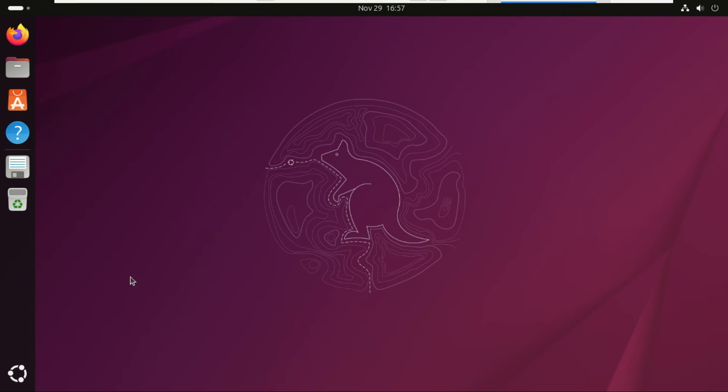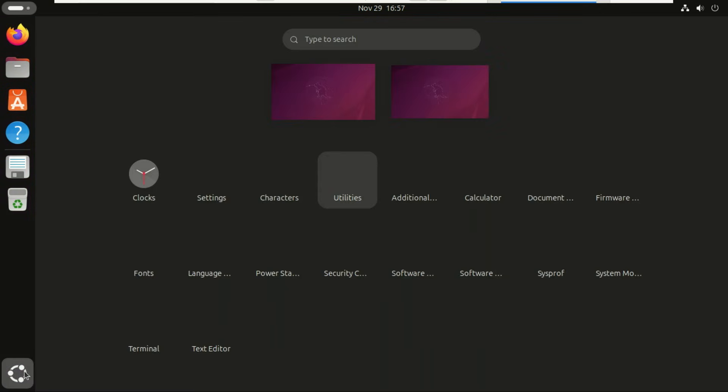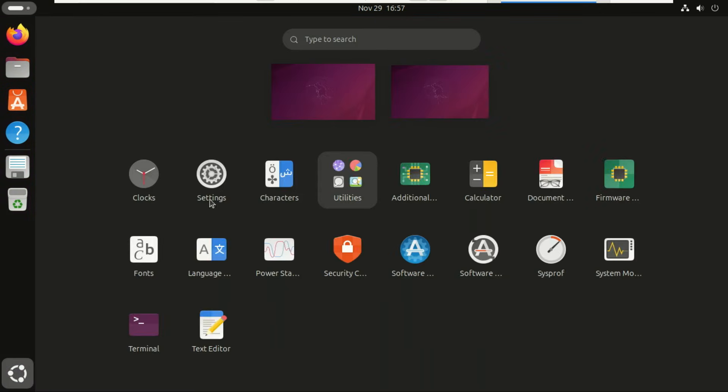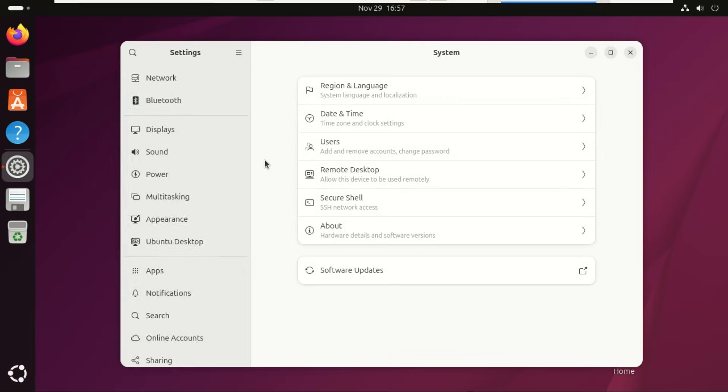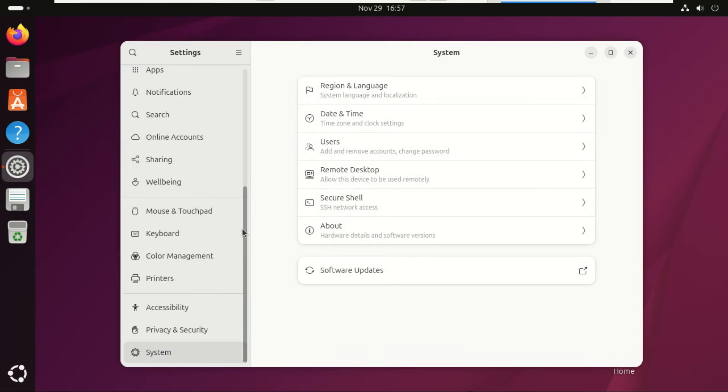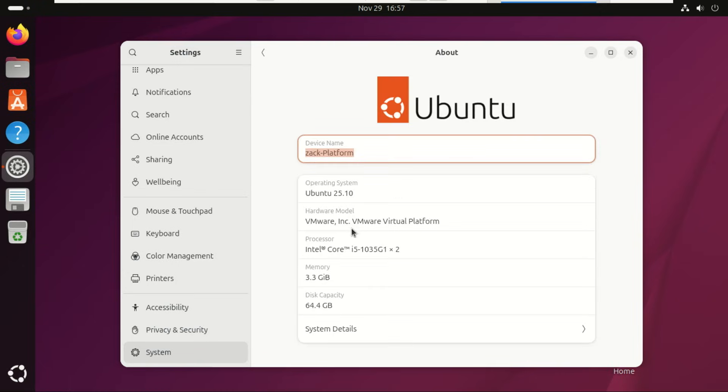Congratulations, you're now running Ubuntu 25.10, and that's it. You've safely upgraded from Ubuntu 24.04 or 24.10, all the way to the newest Ubuntu 25.10 release. If this guide helped you, drop a like, subscribe, and leave a comment. Thanks for watching, and I'll see you in the next Linux tutorial.